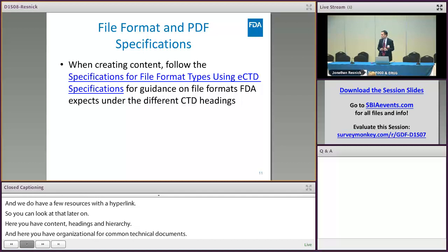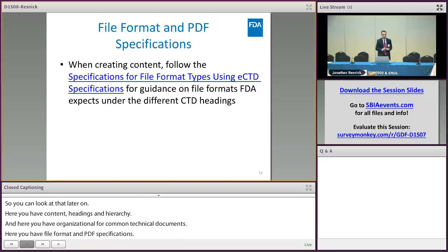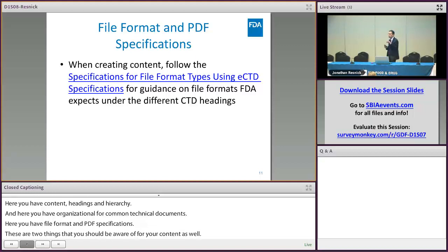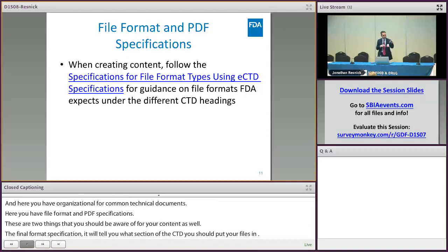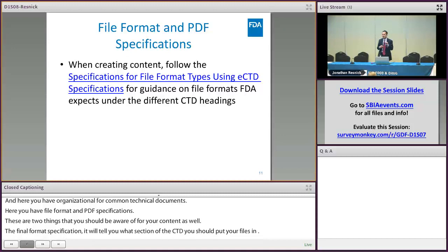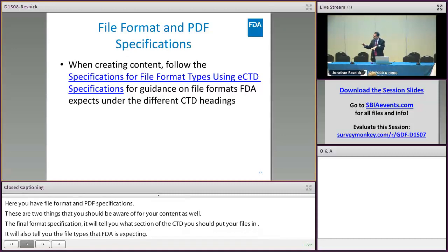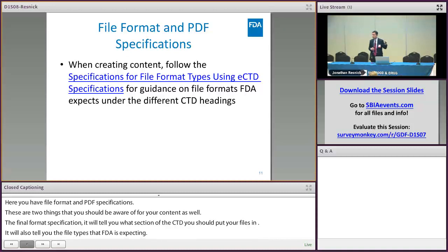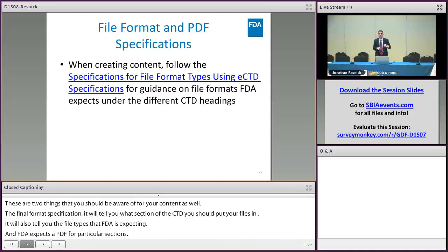The file format specifications and PDF specifications are two things you want to be aware of as you're pulling together your content. The file format specifications tell you — depending on what section of the CTD you're putting files in — what file types FDA is expecting, whether a PDF file, an XPT file, a Word document, or an Excel spreadsheet is expected in a particular section.